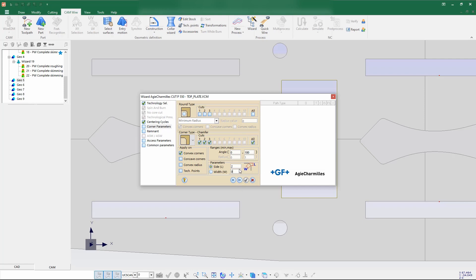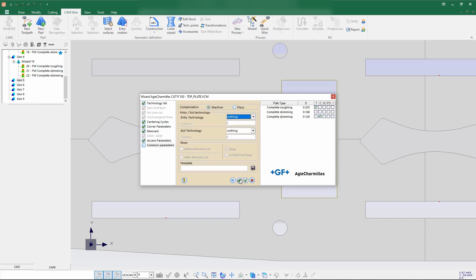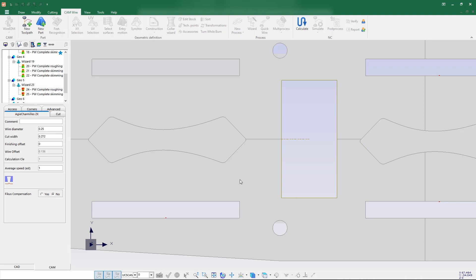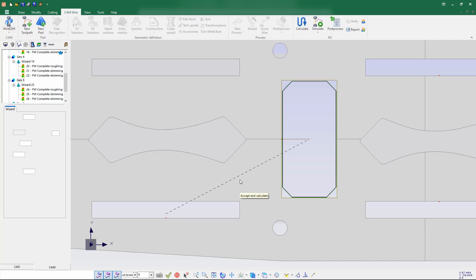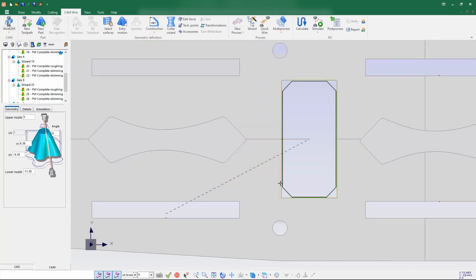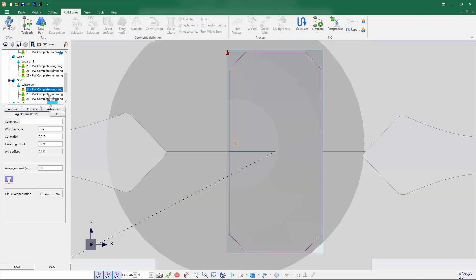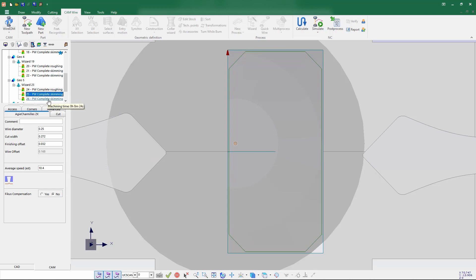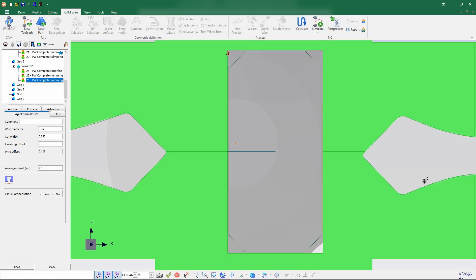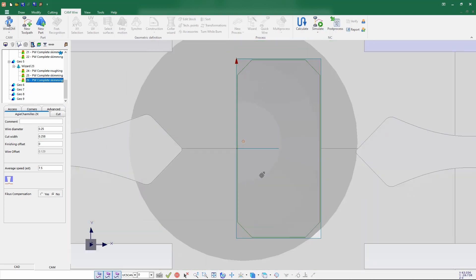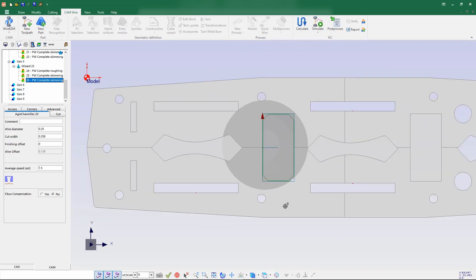I'm giving 2mm of length where I need a chamfer value. Going next, next, accept and calculate. Now the calculation takes place and you can see all cuts have been applied as a chamfer — the first cut is a chamfer, the second cut is a chamfer, and the third cut is also a chamfer. By this you can get some stock material at the corners.